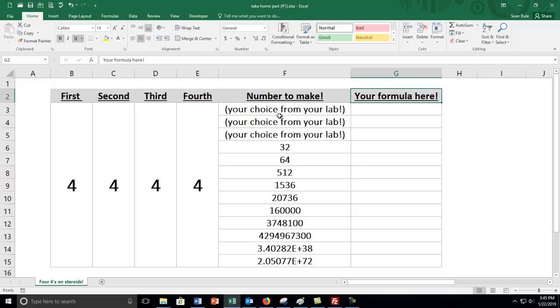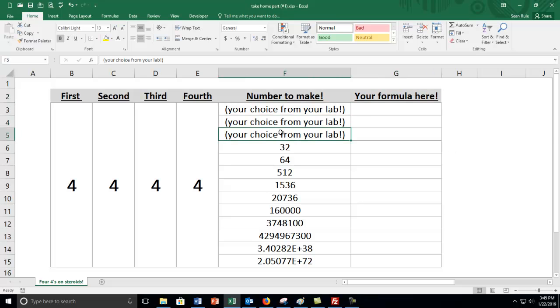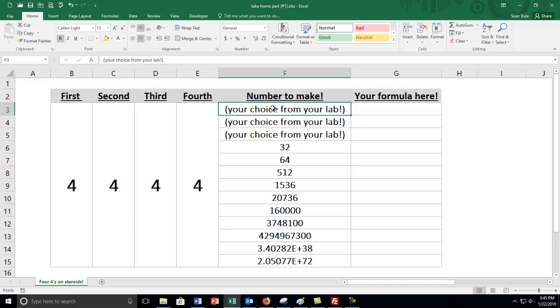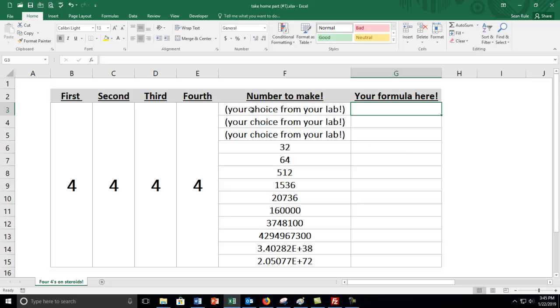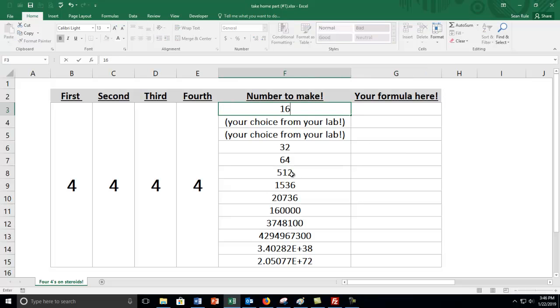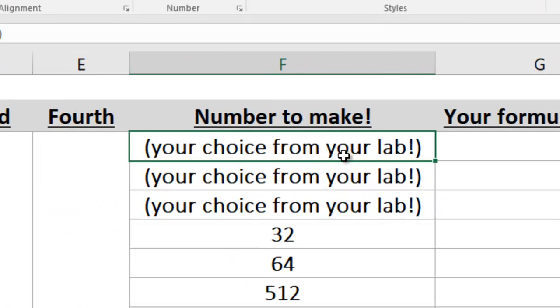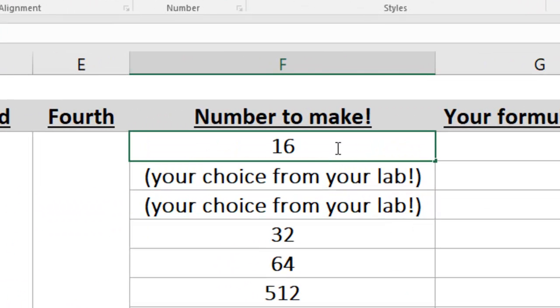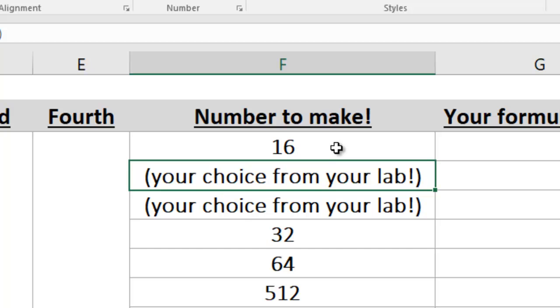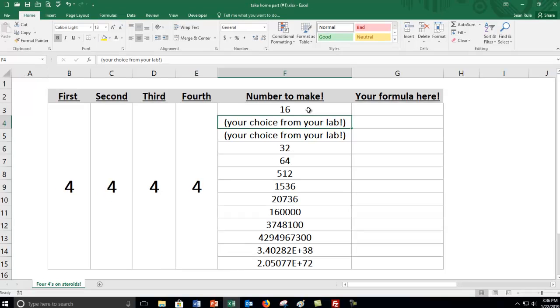The first three that you're going to do is you're going to pick three that you liked from your lab and you're going to type those numbers in here and then you're going to enter the formula from your lab over here. Let me illustrate with an example. Let's say the number you wanted to make was 16. I'm going to click in the cell and then just type 16 and press enter. What it does is it takes out all that text that was in there and replaces it with 16.